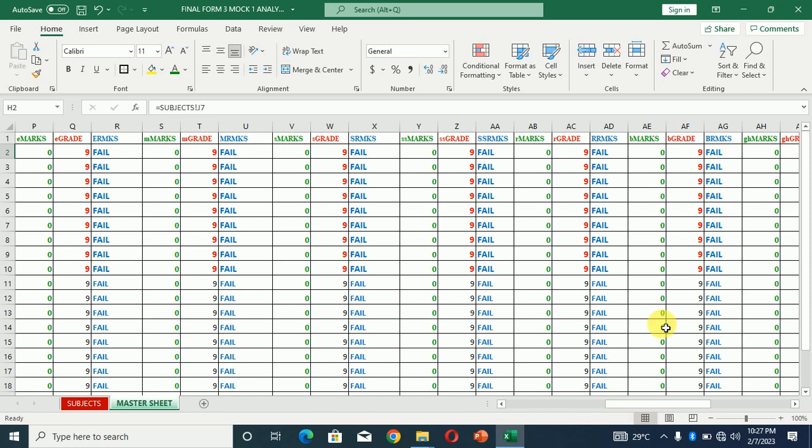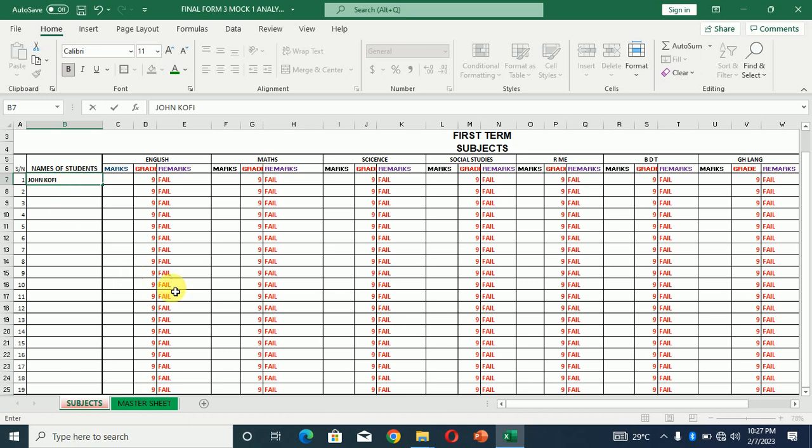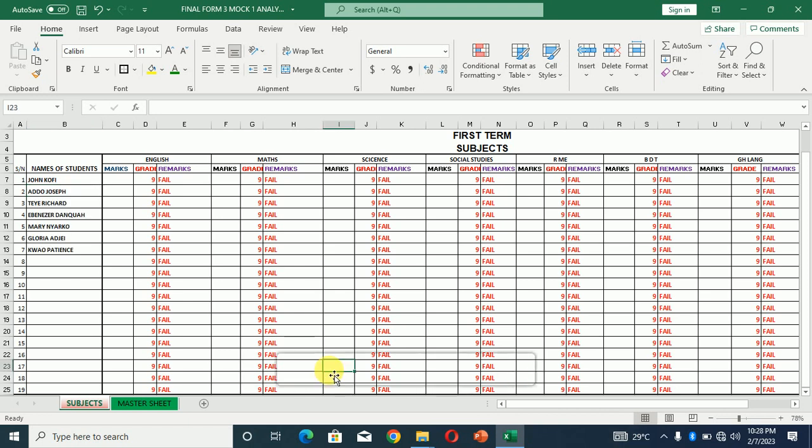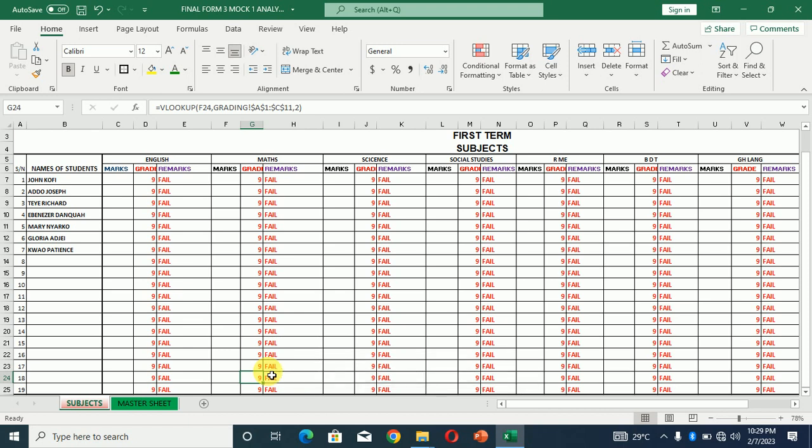Now assuming we have all these, let's do something. Let's put in some names. Let's see the first one, let's say Kofi. So we have some names inserted over here, that's our names over here.